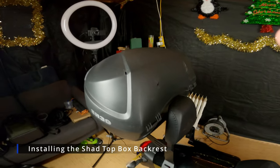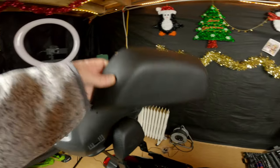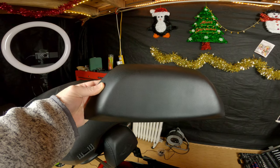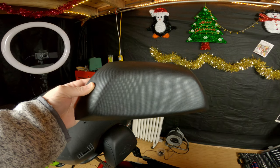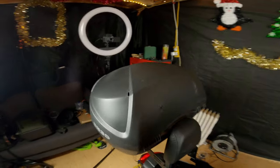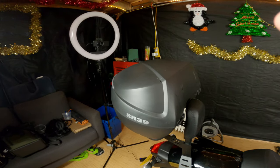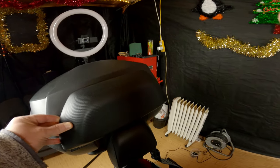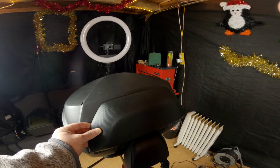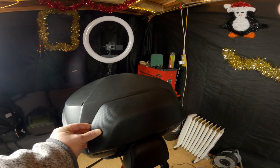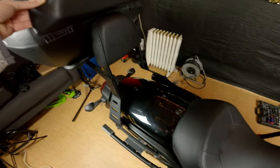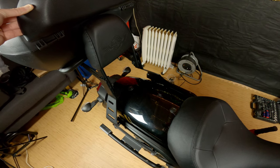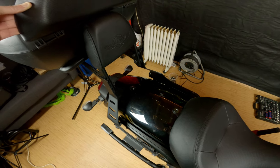Okay, for this installation, we're going to be putting the Shad top box backrest onto Shad SH39 top box, roughly about there, which gives added comfort to your passenger. Although my passenger's probably gonna be uncomfortable until I put the seat on.